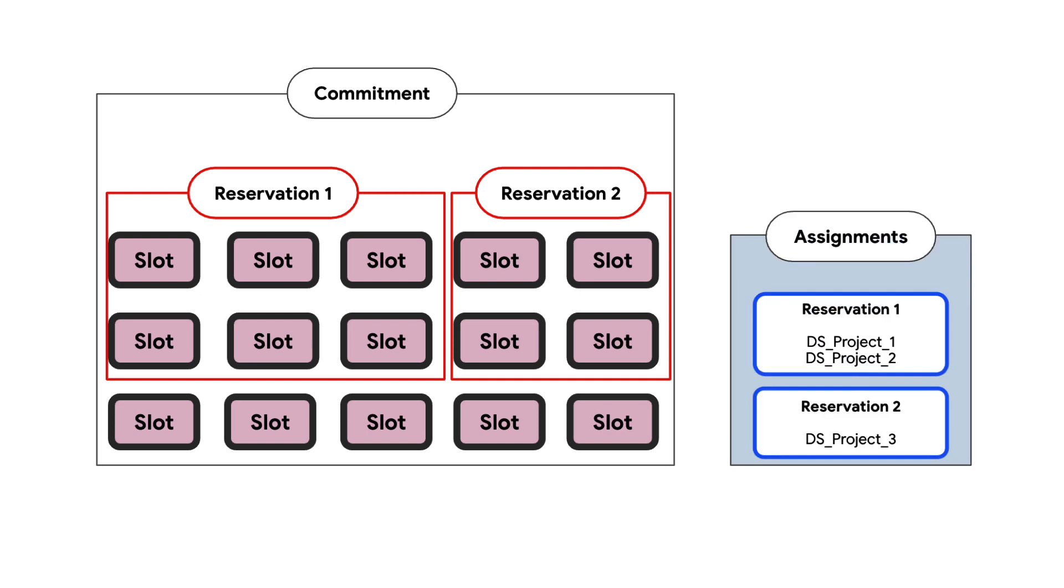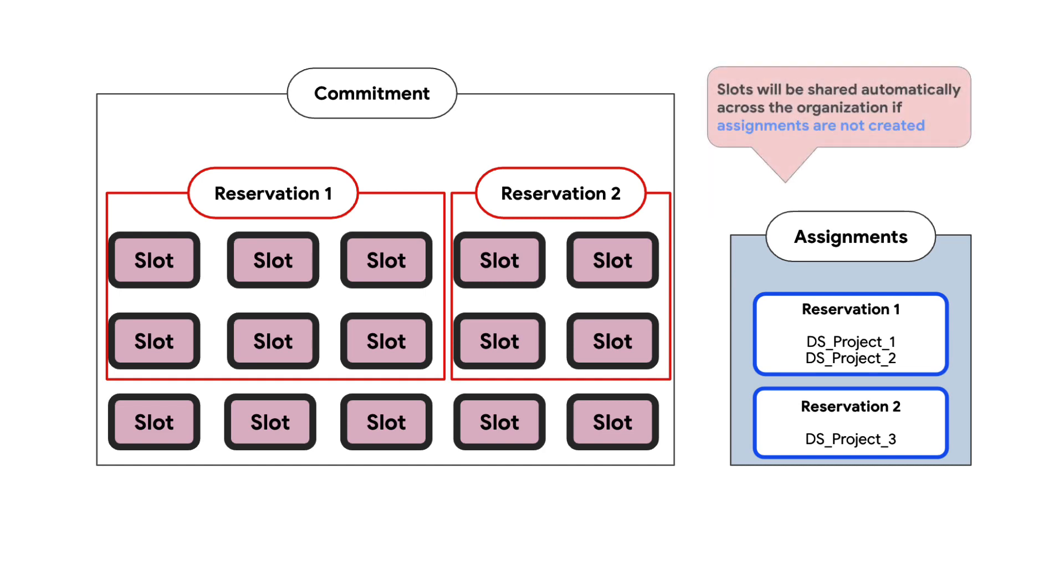Assignments are used to assign one or more projects or folders to a reservation based on your needs. Keep in mind, if assignments are not created, slots will be shared automatically across the entire organization.